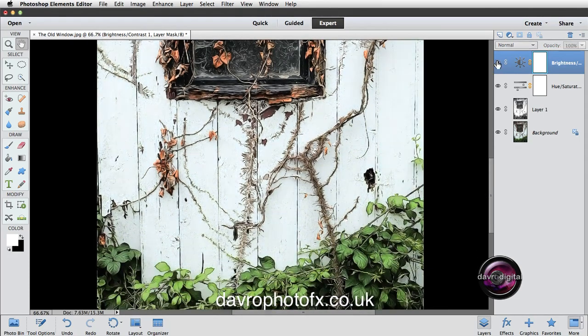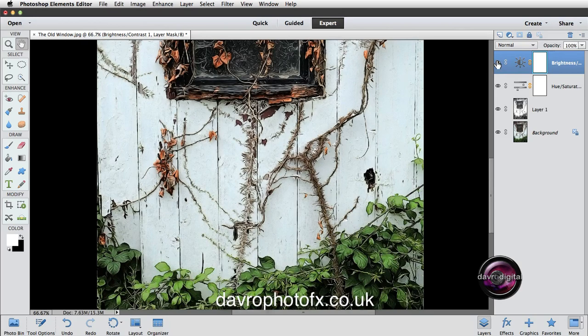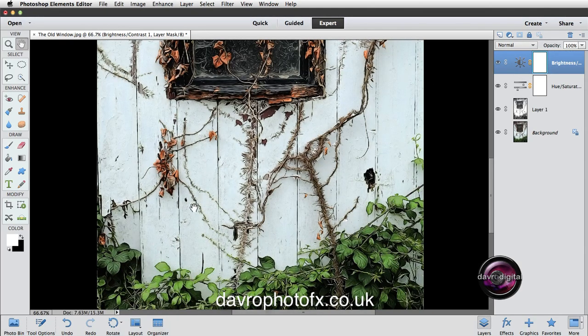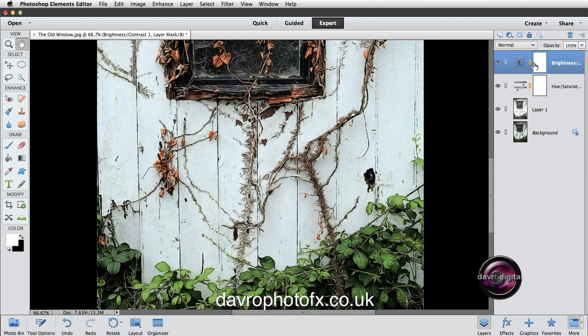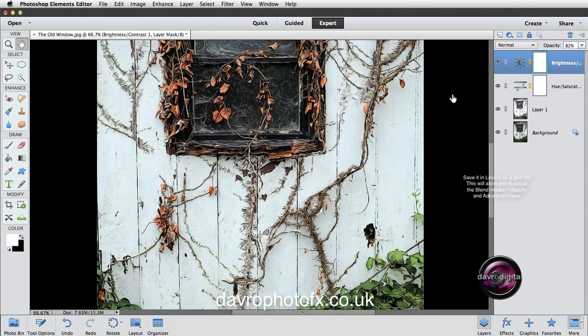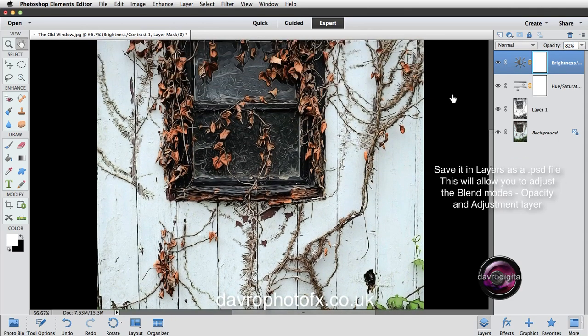And if we just switch this on and off. You can see the difference that makes to the image. And look how we bring out the blister on the paintwork. If you think it's a little bit too much. Just come to the layer with the adjustment layer on. And just reduce down the opacity a little bit into this area here. Now once you've done this save the image.